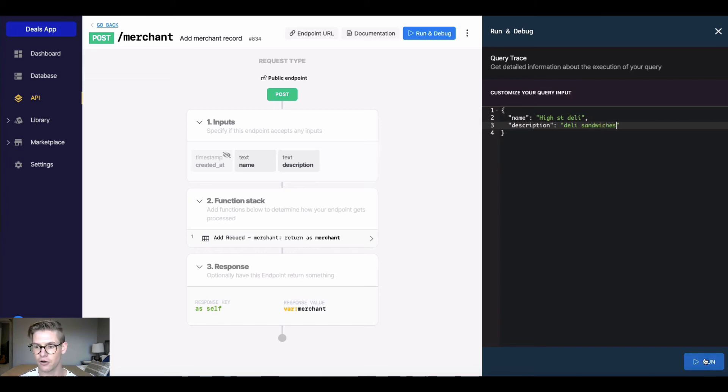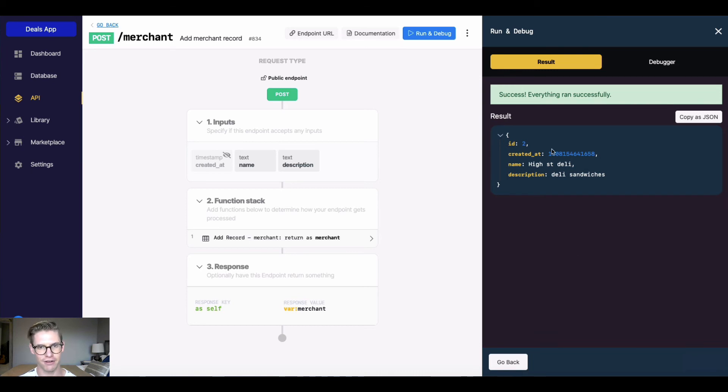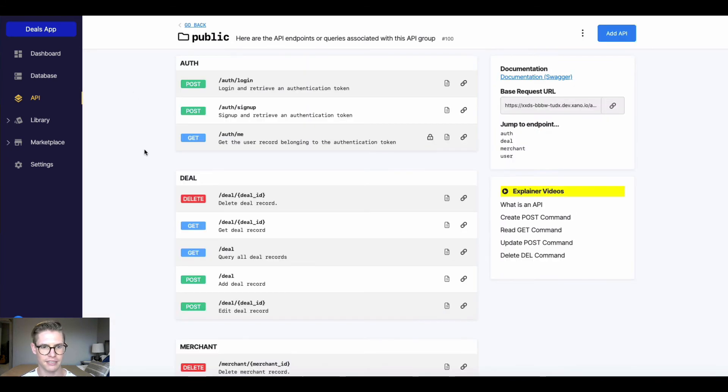I'll go ahead and hit run. And what's going to happen is now we have a new merchant record that's been added to our database table. We see it was a success, and here's the response, that new record. So that's a POST command.